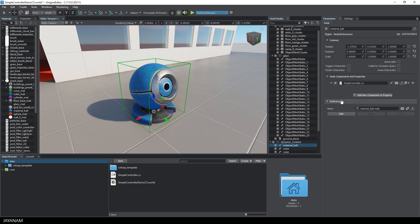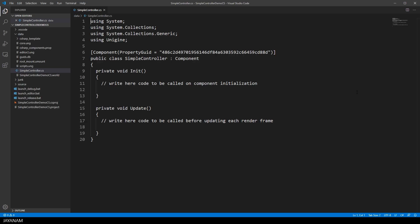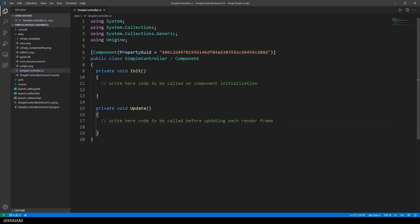You can see it in the parameters of the node. And then I click this little icon to open it in the editor. And this is Visual Studio Code. Okay this is the C-Sharp class, Simple Controller derived from Component.